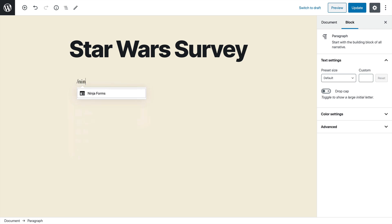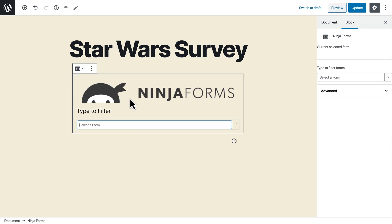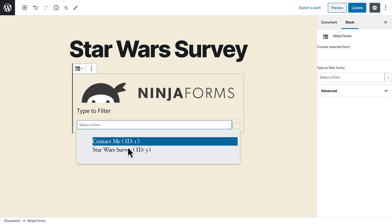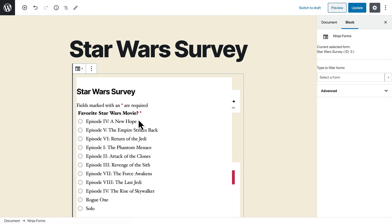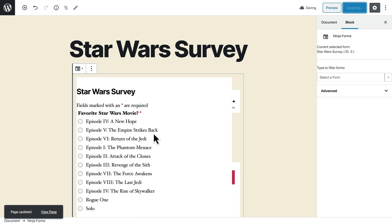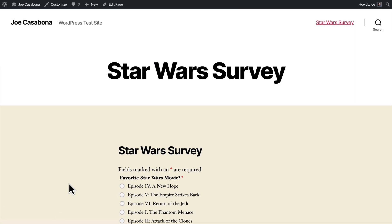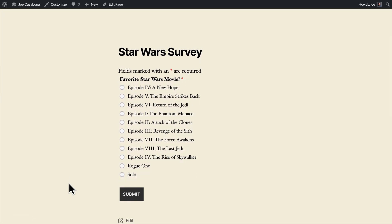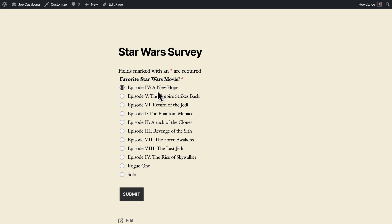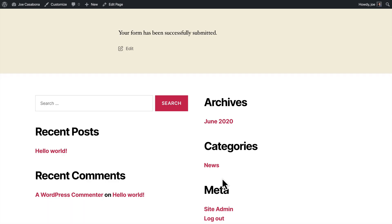Ninja Forms has a block. So we'll choose the Ninja Forms block, and then we'll select the Star Wars Survey form. We'll click Update, and then we'll go out to the page, and we will choose a movie. Now, I like most Star Wars movies, but just to get some varied data here after doing some testing, I will choose A New Hope. I'll click Submit.